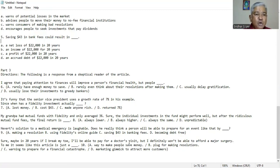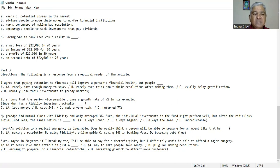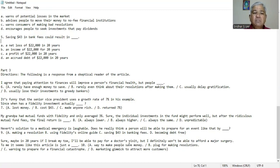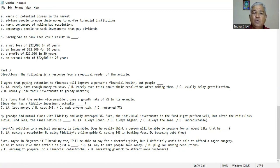Sure, maybe in 20 years if I break my toe, I will be able to pay for a doctor's visit, but I definitely won't be able to afford a major surgery. To me, it seems like this article is just A. way to make people save money, B. pluck for making resolutions, C. warning to prepare for a financial catastrophe, D. marketing gimmick to attract more customers. So to me, it seems like this article is just a marketing gimmick to attract more customers. So D should be the right answer.